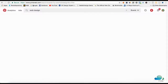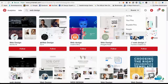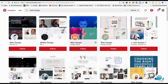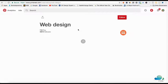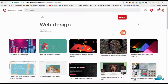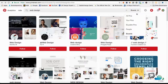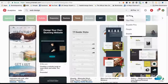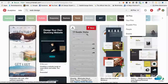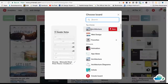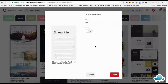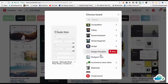What I've done is searched web design and filtered by boards. The first thing you need to do is actually create a board. You come down here, hit 'create board,' name it — for example, 'web design' — and keep the secret setting at no. If you click yes, no one will be able to see your board. I'll cancel this because I've already got a web design board.